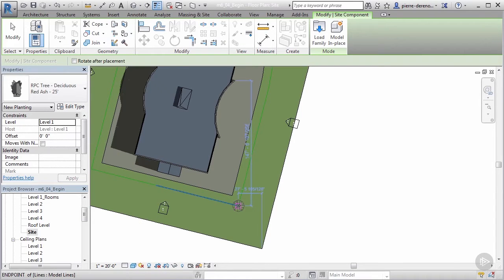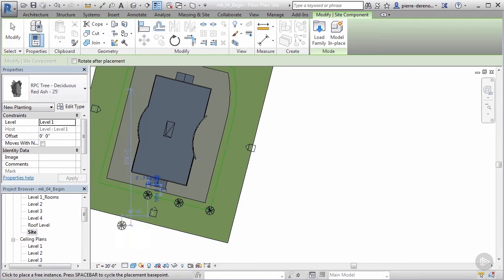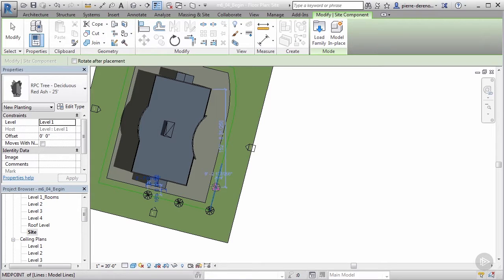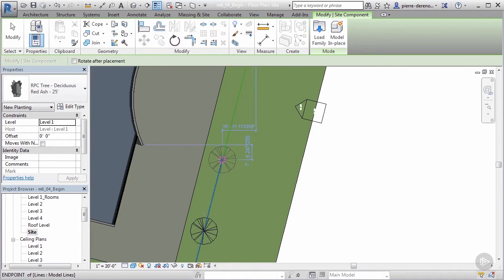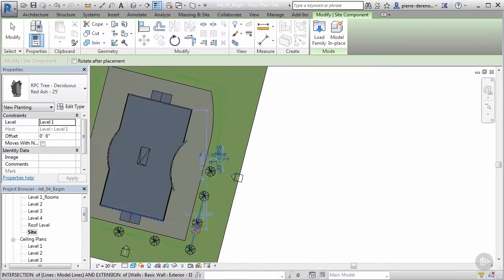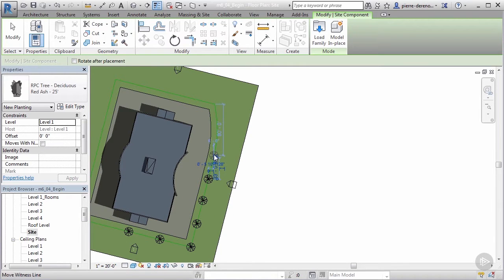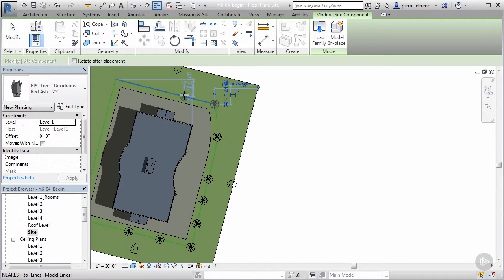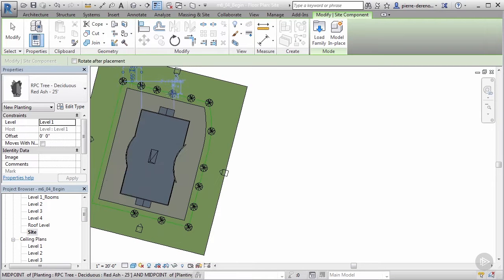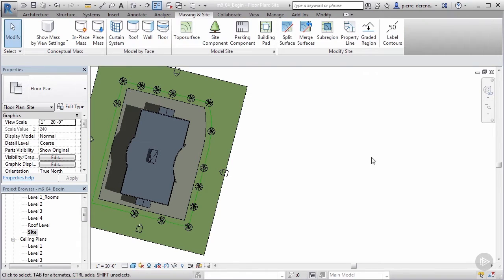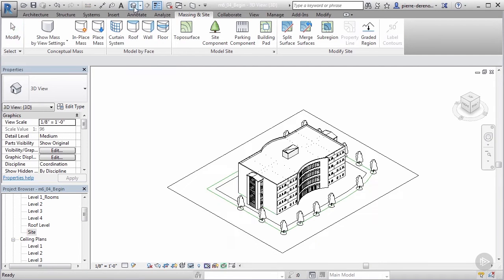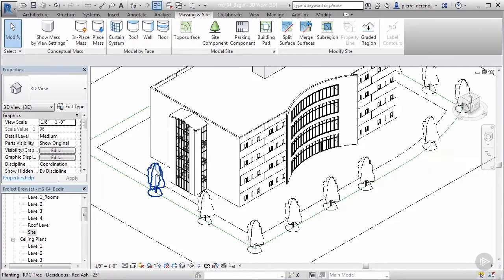I'm going to plant my trees along these areas, snapping to midpoints — represented by a triangle — and endpoints — represented by a square. I'll also put some trees in the background, because remember that far clip plane we talked about — this is where that kind of detail comes in handy. We want things beyond the model as well to give it a sense of realism and add a nice detail.